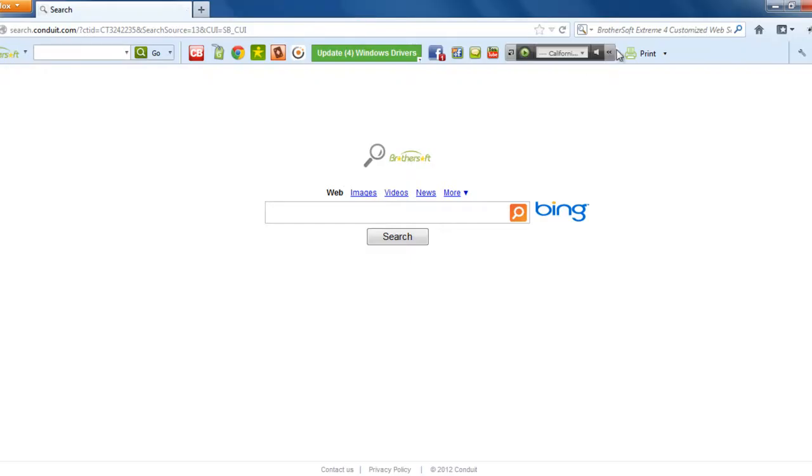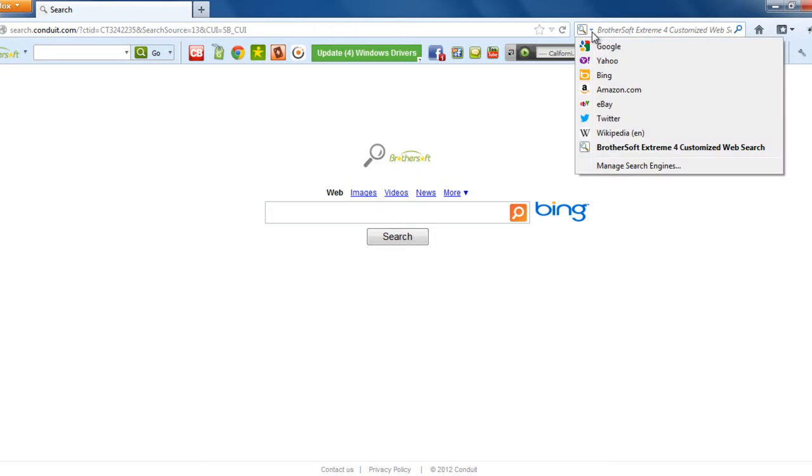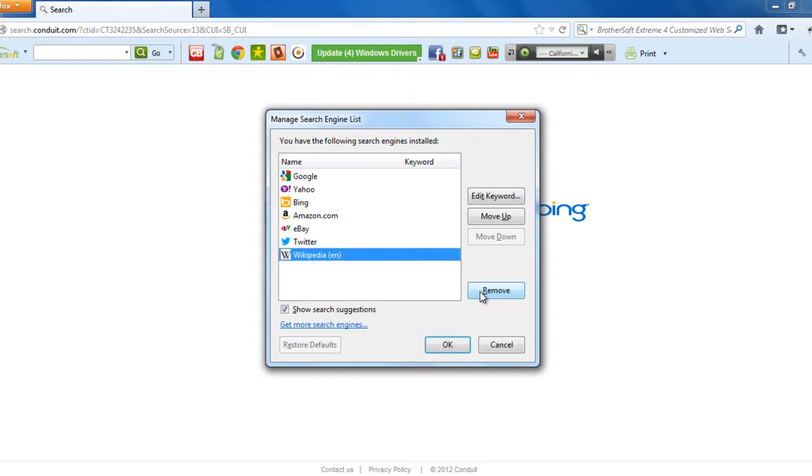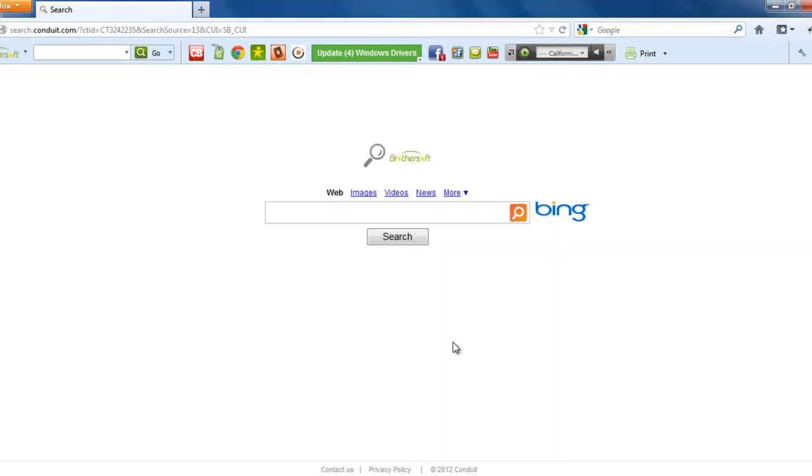Now we need to change the search engine and the homepage. For that, for the search engine, you need to click on the dropdown, manage search engines, and the BrotherSoft, remove, OK.